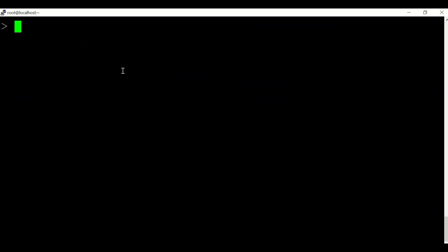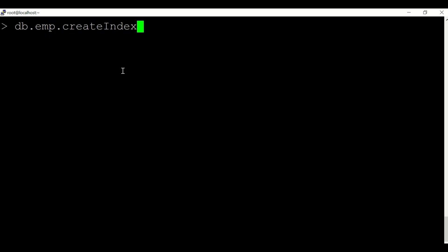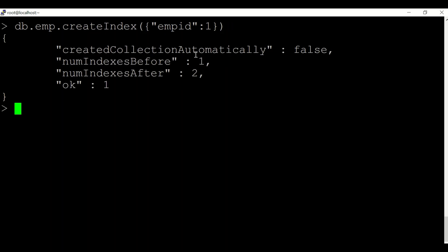Other than _id, you can create your own custom indexes using the method createIndex(). For example, for the collection 'emp', if I want to create an index on the field emp_id, I provide the field name and the order — 1 represents ascending order and -1 represents descending order. You can see it mentions that before issuing this command the number of indexes was 1 (the default _id index), and after issuing it is 2, meaning the emp_id index has been created.